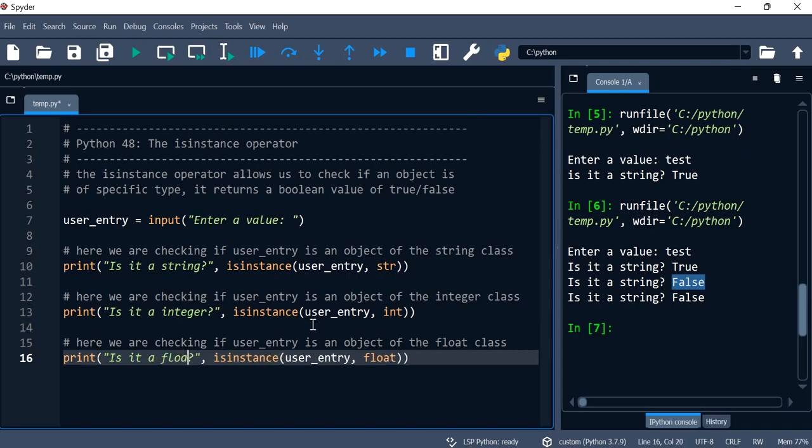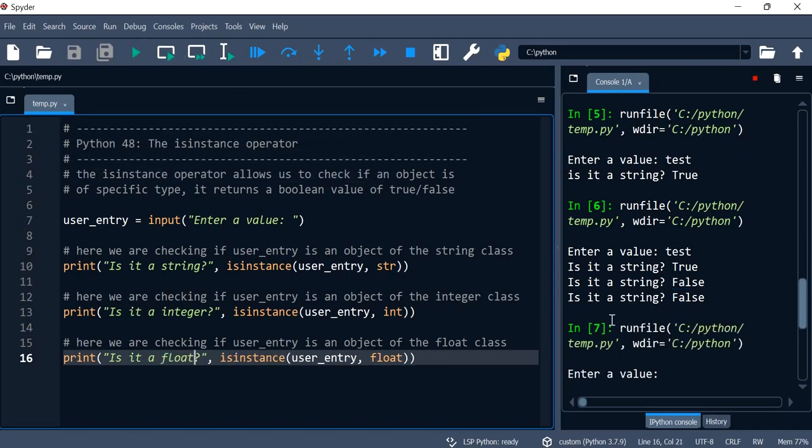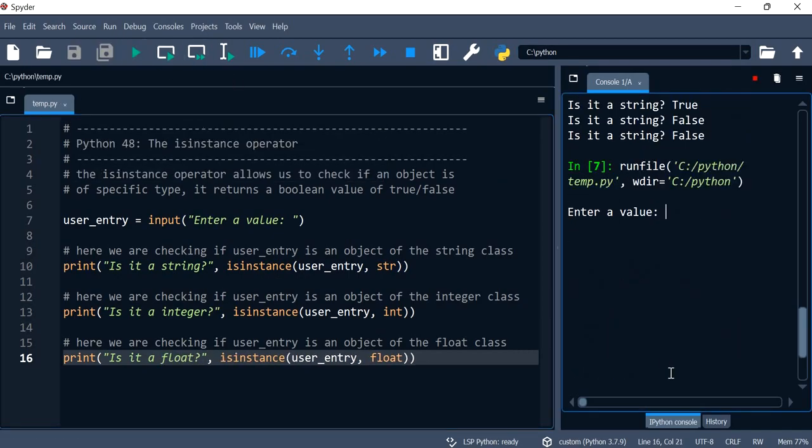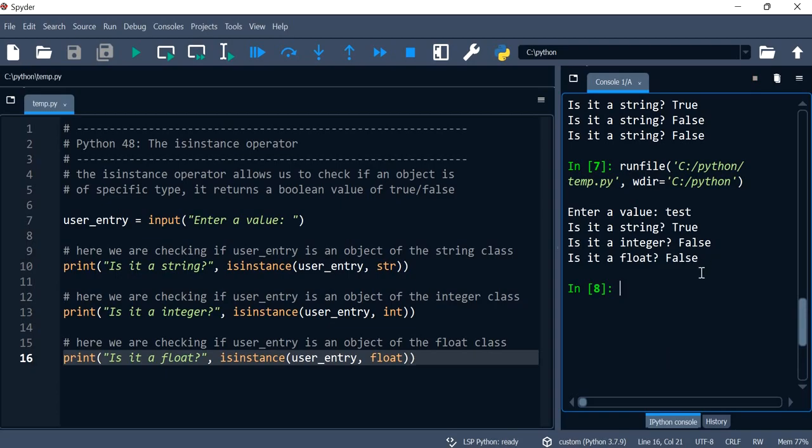Is it a float? So yeah, for this purpose we are getting the false for the obvious reasons.